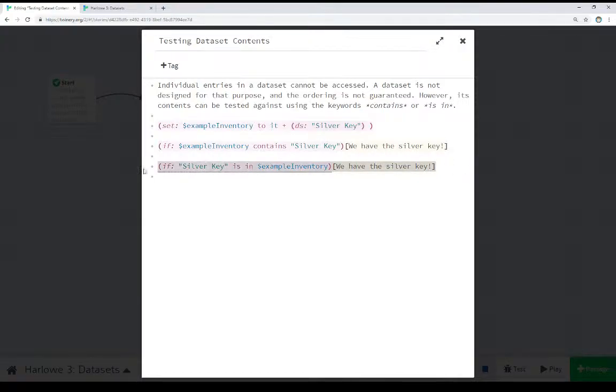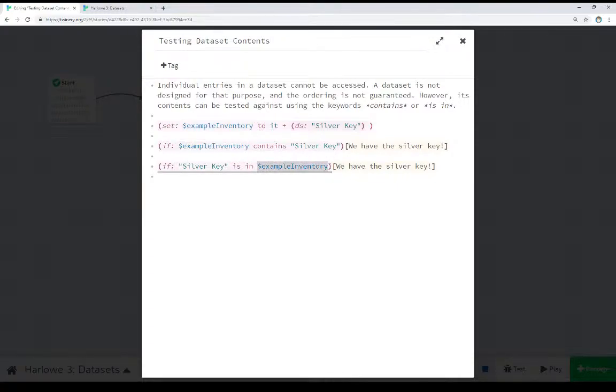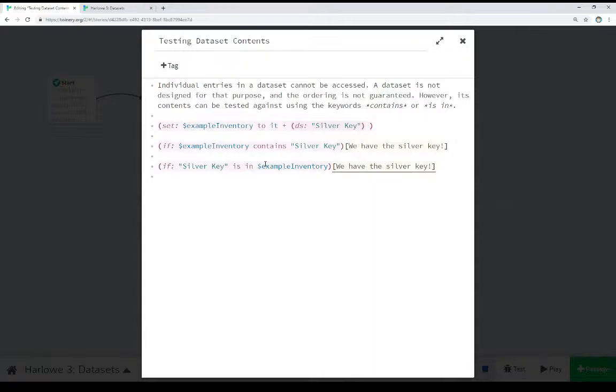If a value is in a variable. So if the value silver key is in the variable example inventory, then we see the text we have the silver key. So using either example contains or is in, we can test to see if something, if a variable contains a value, or if a value is in a variable.